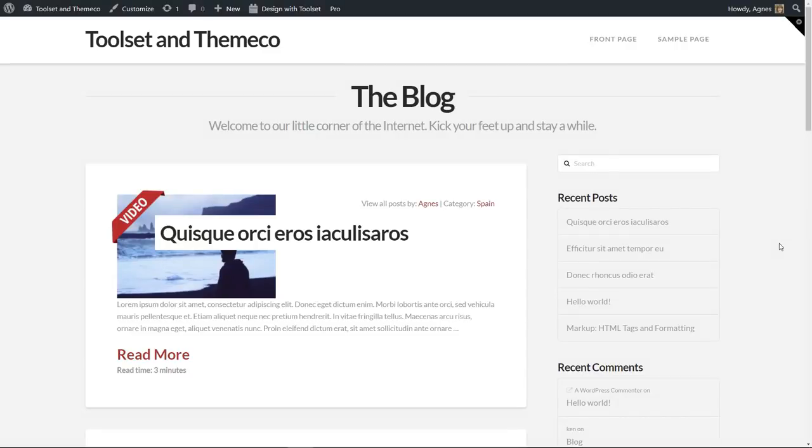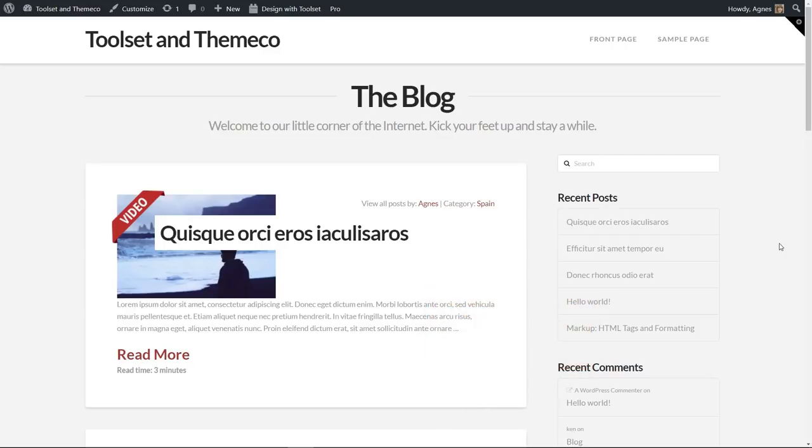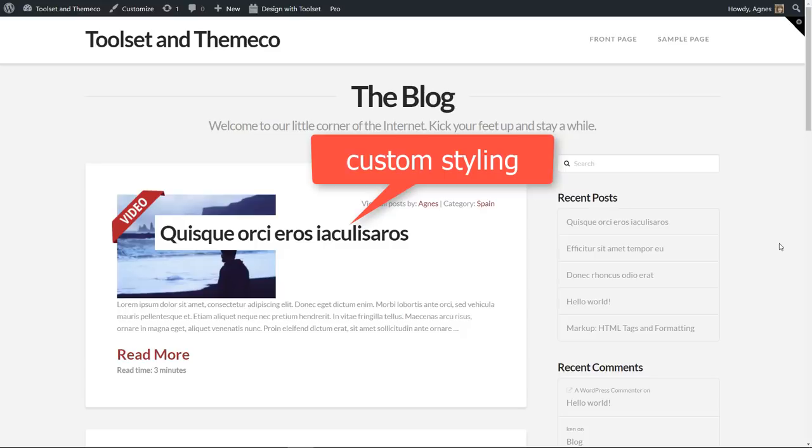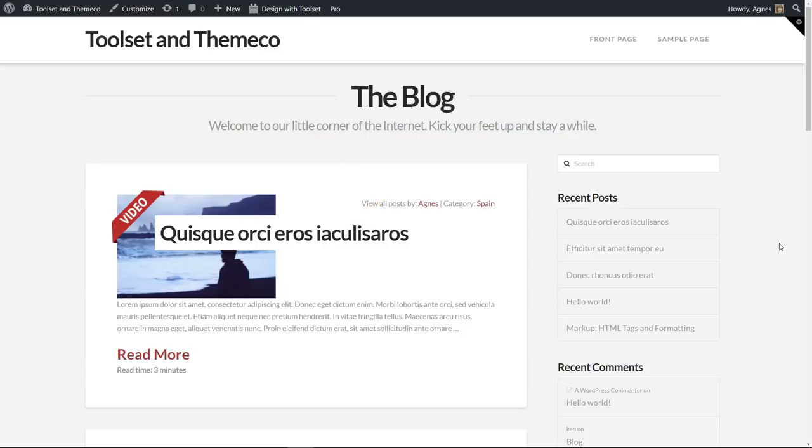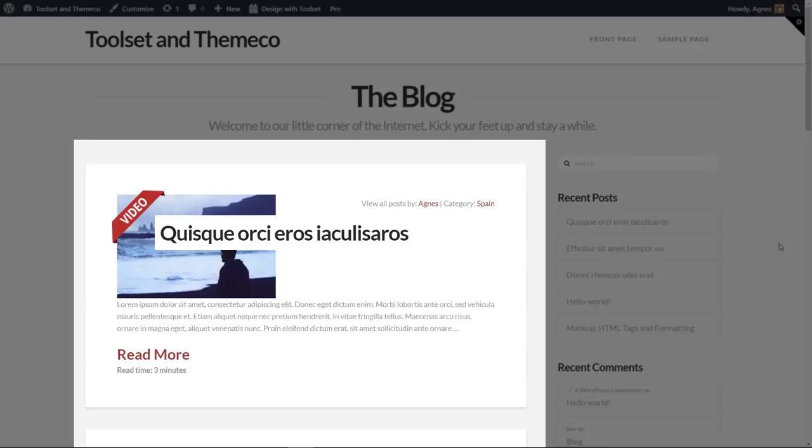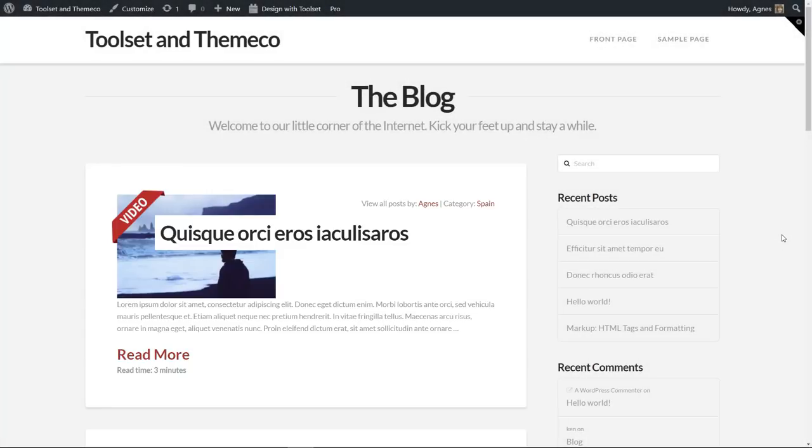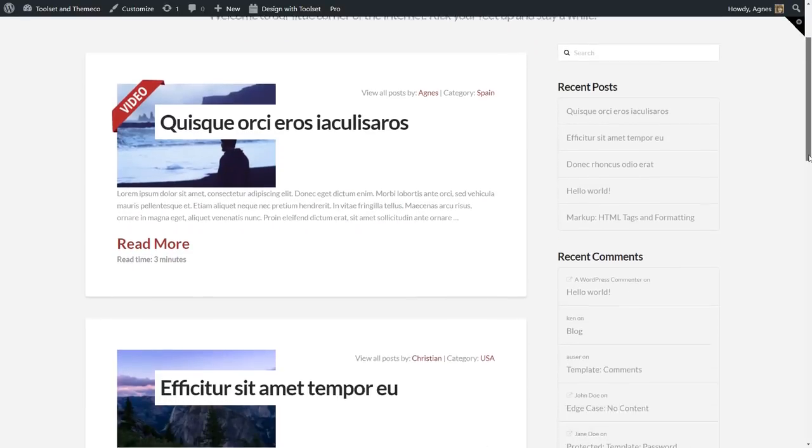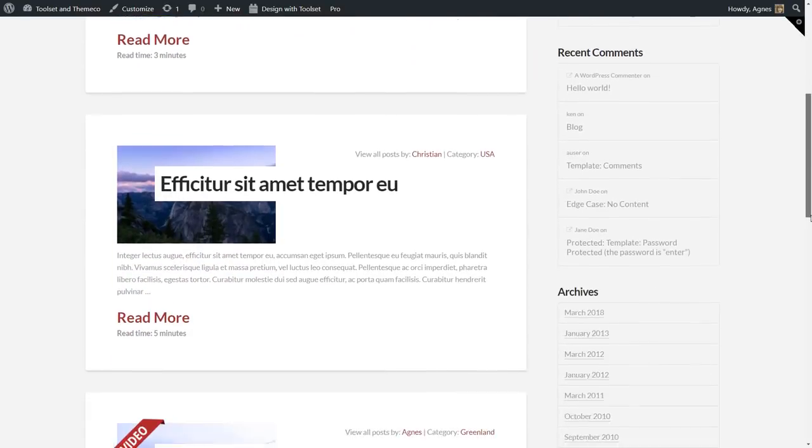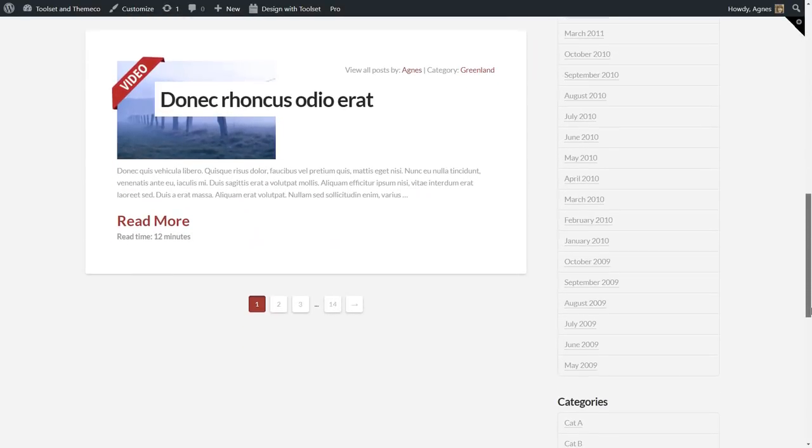In my layout I also use some custom CSS. Some of my classes come from the pro theme and some are totally new, my own ones. So to sum up, the whole design is entirely under my control and now let me show you how you can build such a custom archive using the toolset plugins.